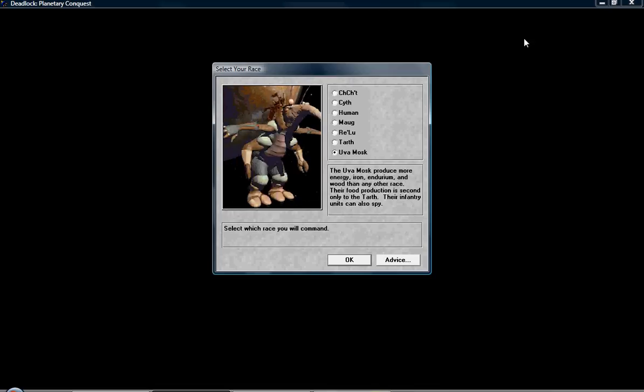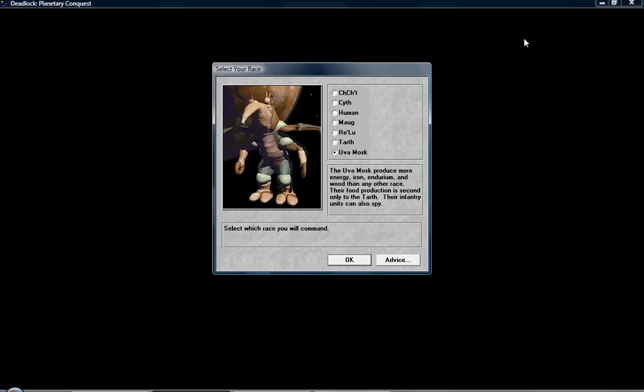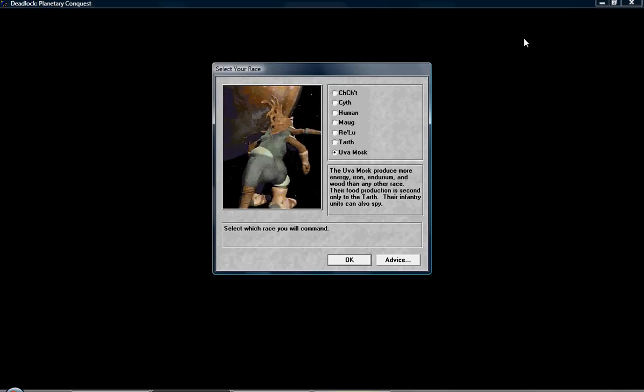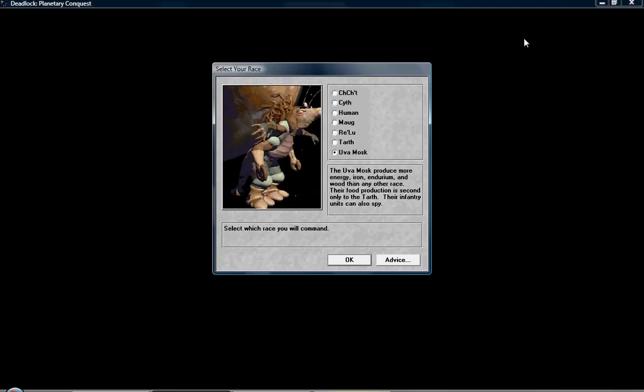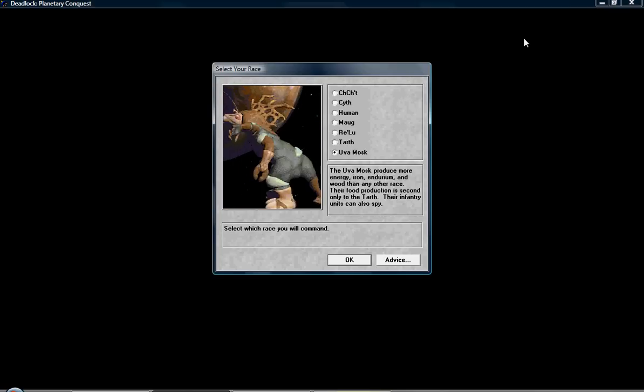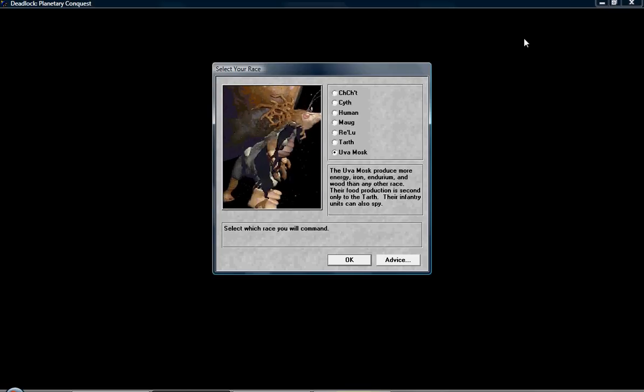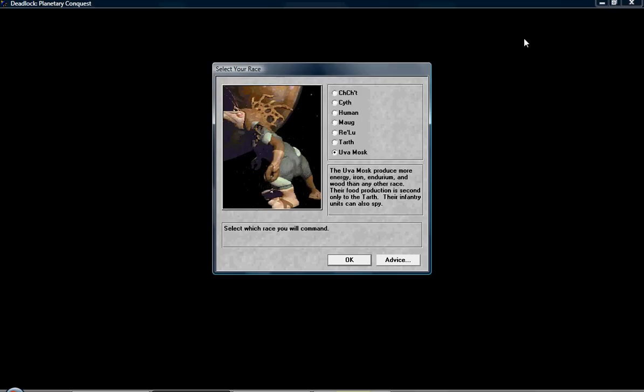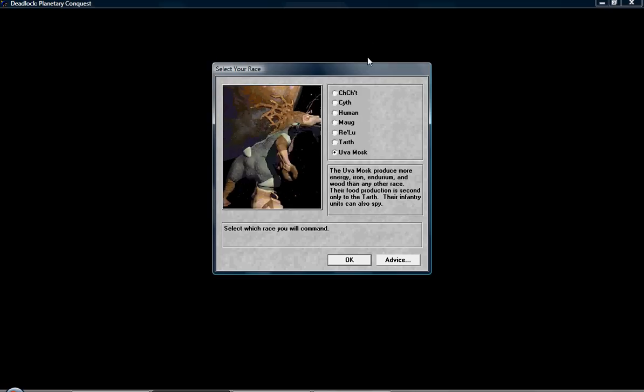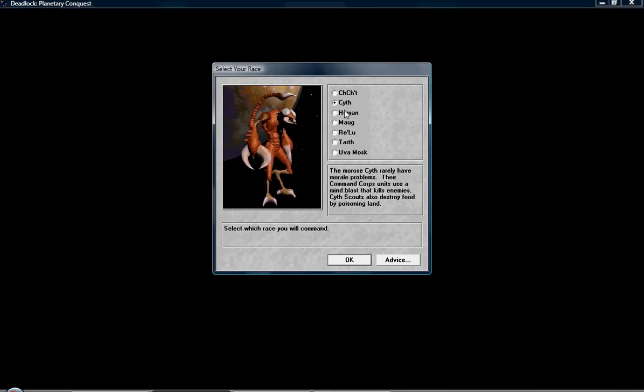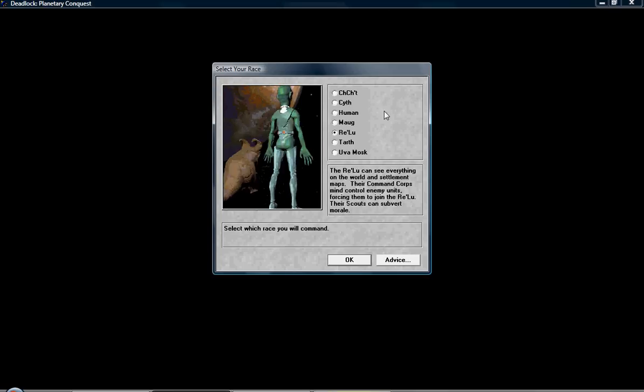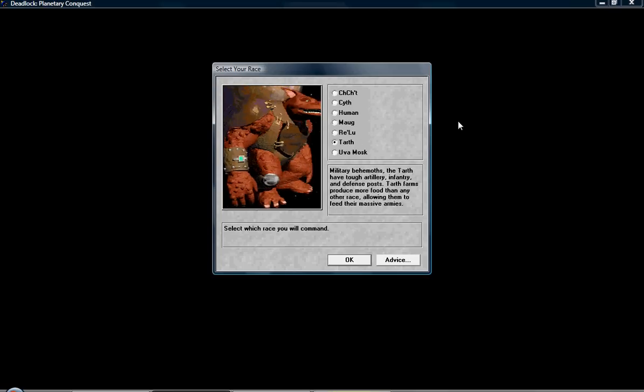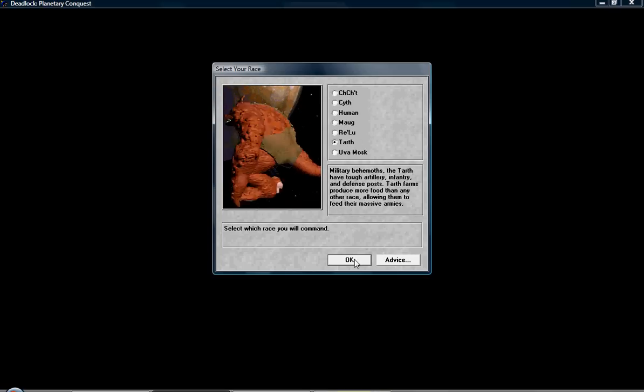Finally, we have the Uwe Mosque, who have the best spies in the game since they can camouflage. And they produce the most resources except for food, which the Tarth produce the most of. But they hate paying taxes, which sucks because I seem to always be short on cash. So I can choose any of these races. I'm going to continue doing my favorites. I'm going to be the Tarth, because Tarth are awesome.